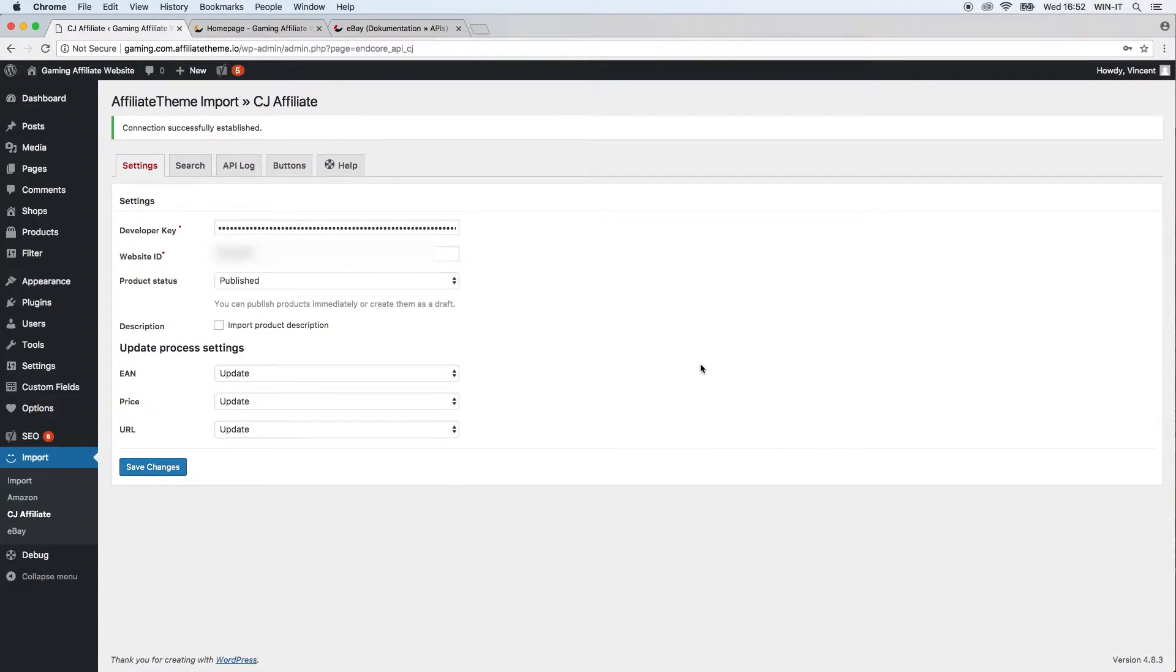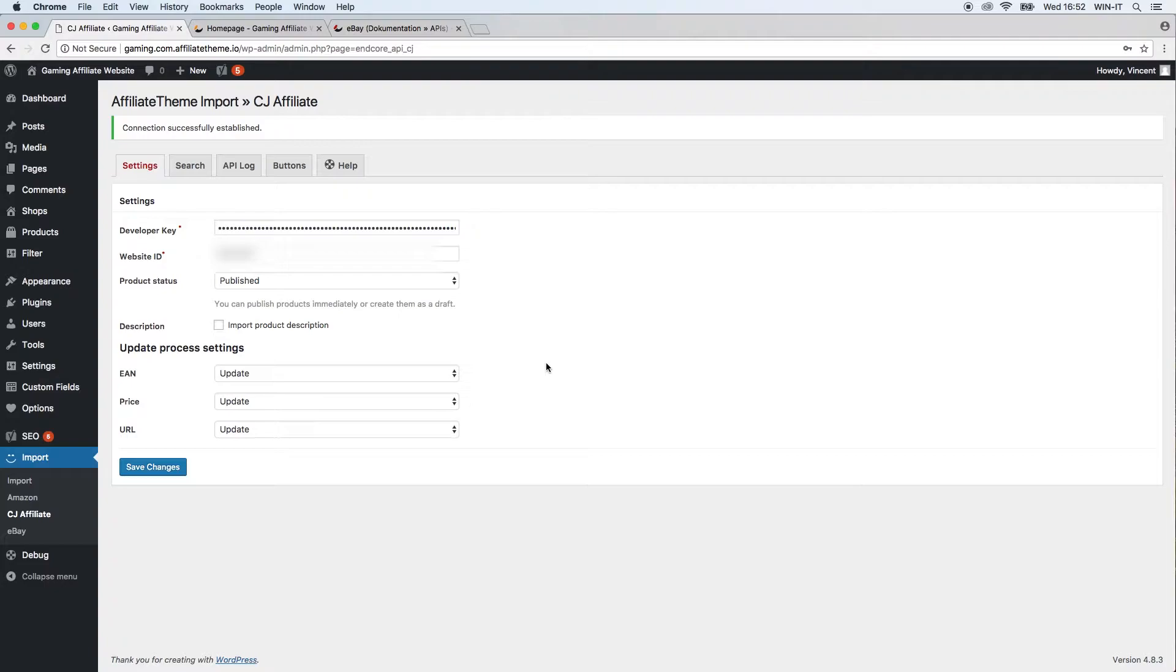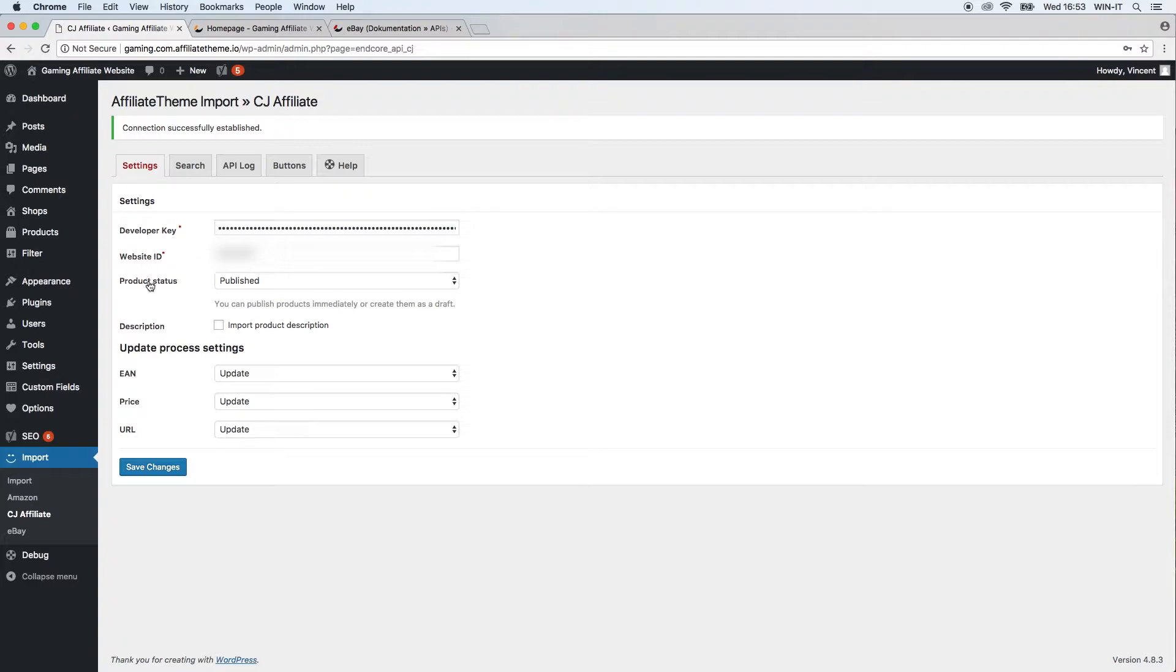Here we have a similar structure to all the other affiliate networks that you can use with AffiliateTheme.io. First of all, you'll have to identify yourself with your existing CJ Affiliate account—you have to be a partner to use this. Here again you have your developer key, website ID, and product status.